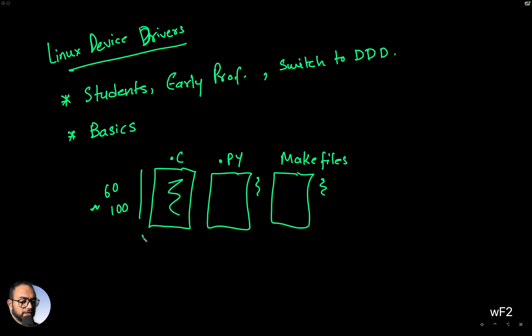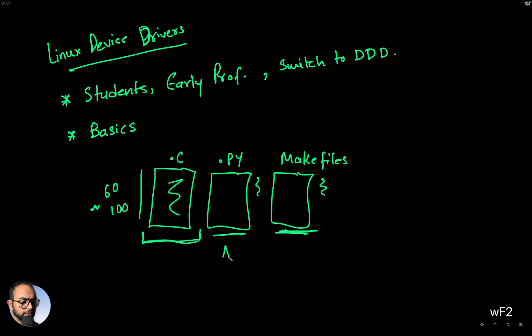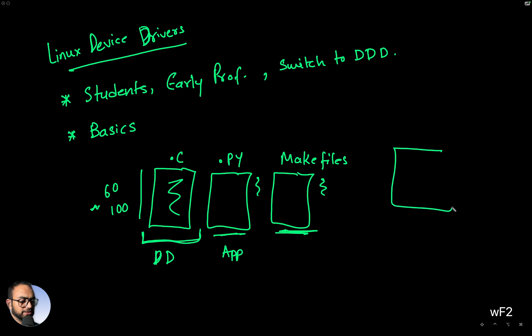The C file will be the actual driver code, the makefile would be used to compile that, and the Python file would be an application. So this is the device driver, this is the app.